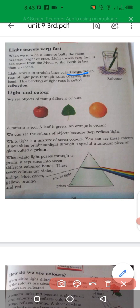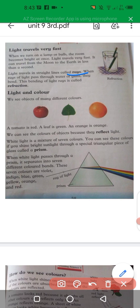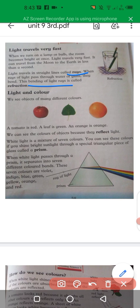When rays of light pass through water or glass, they bend a little bit. This bending of light is basically known as refraction.